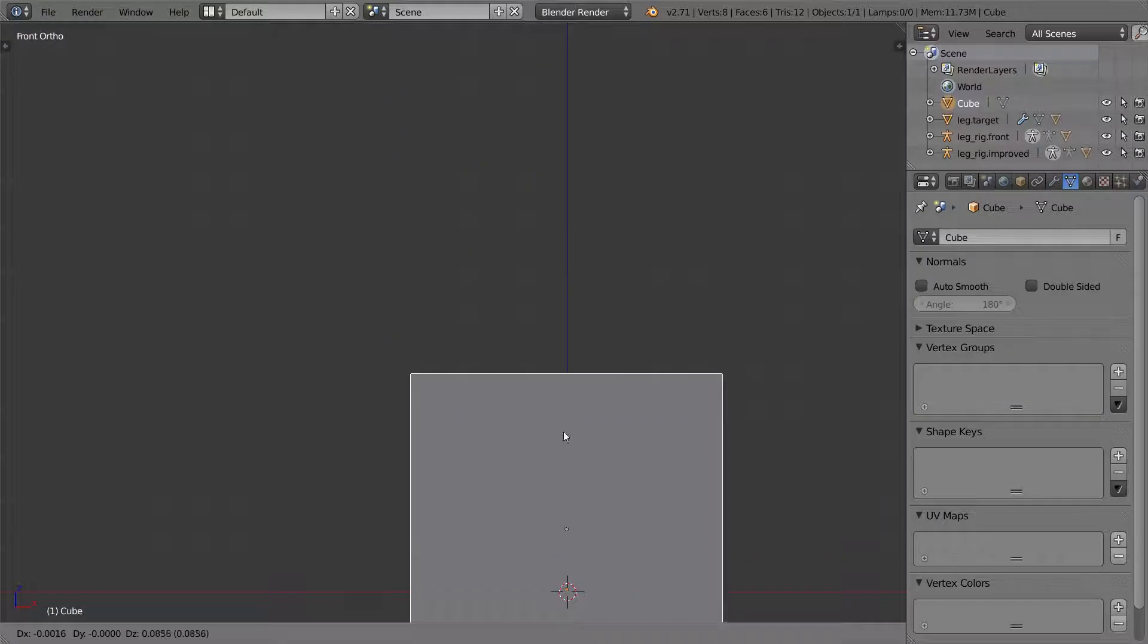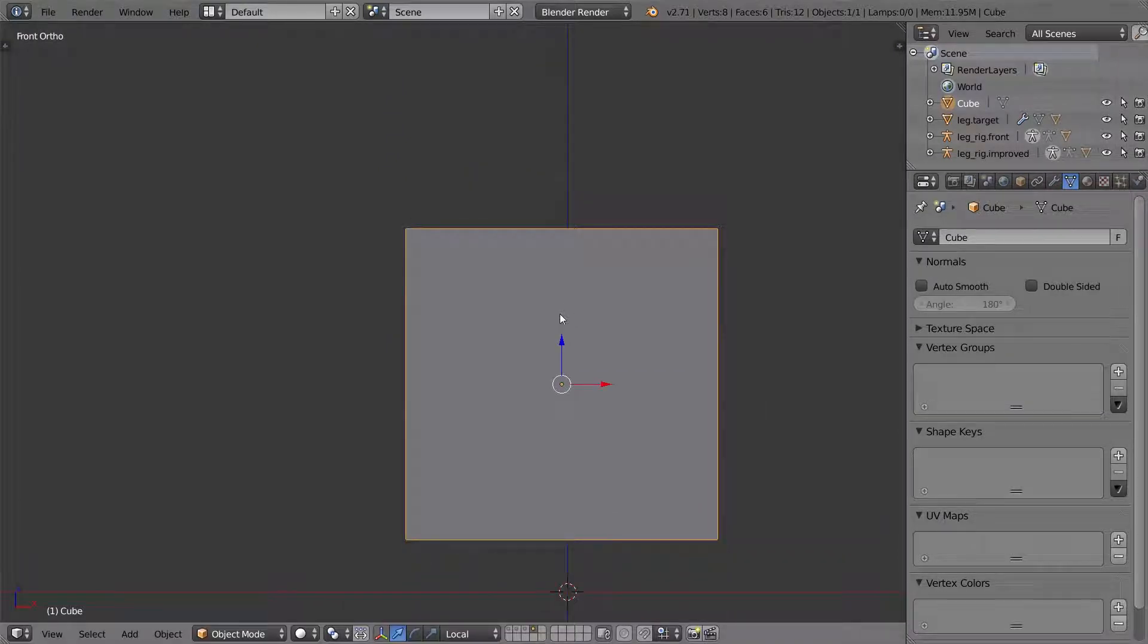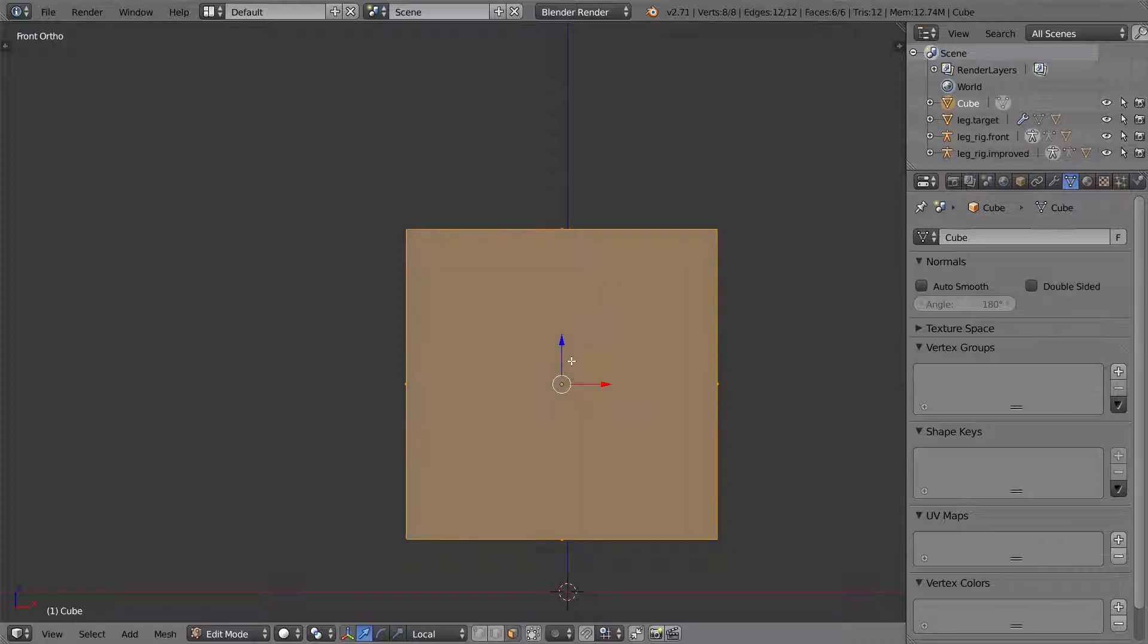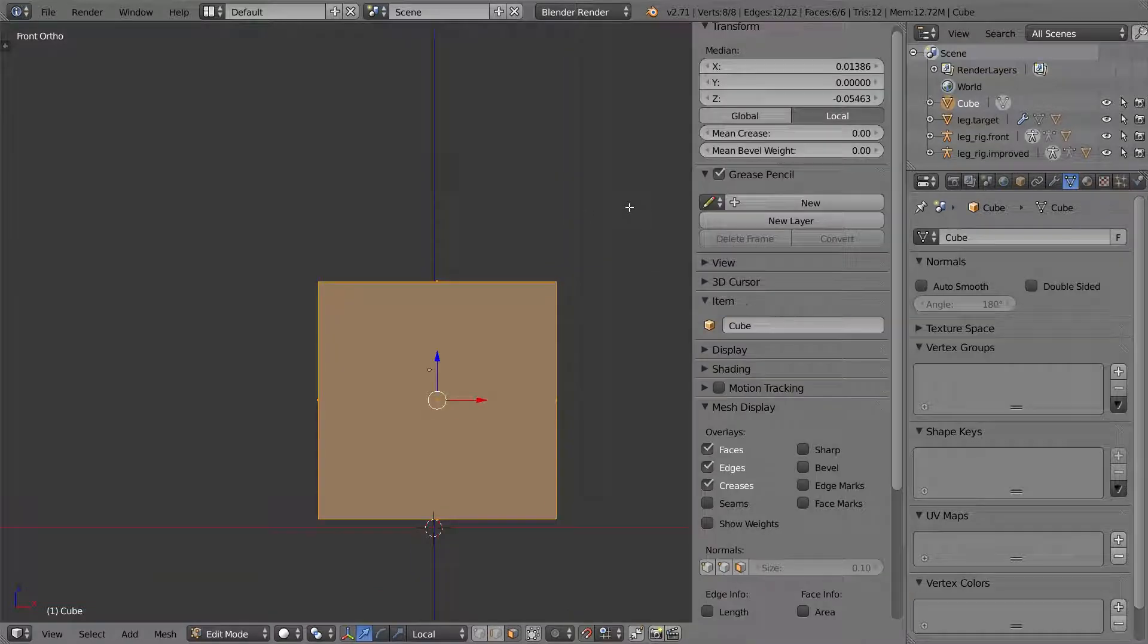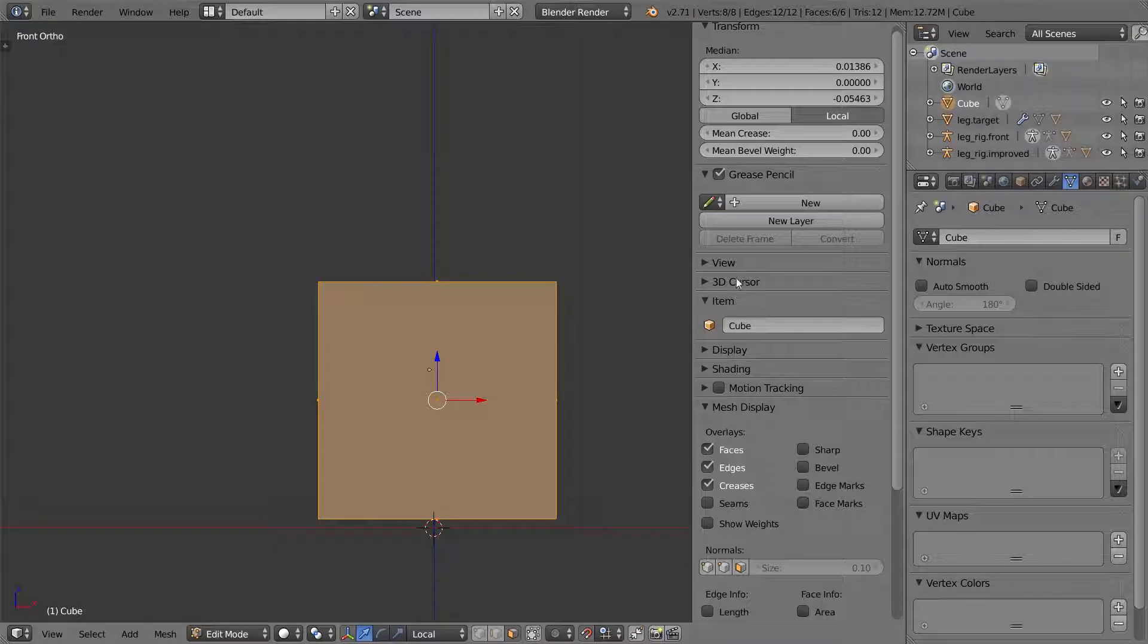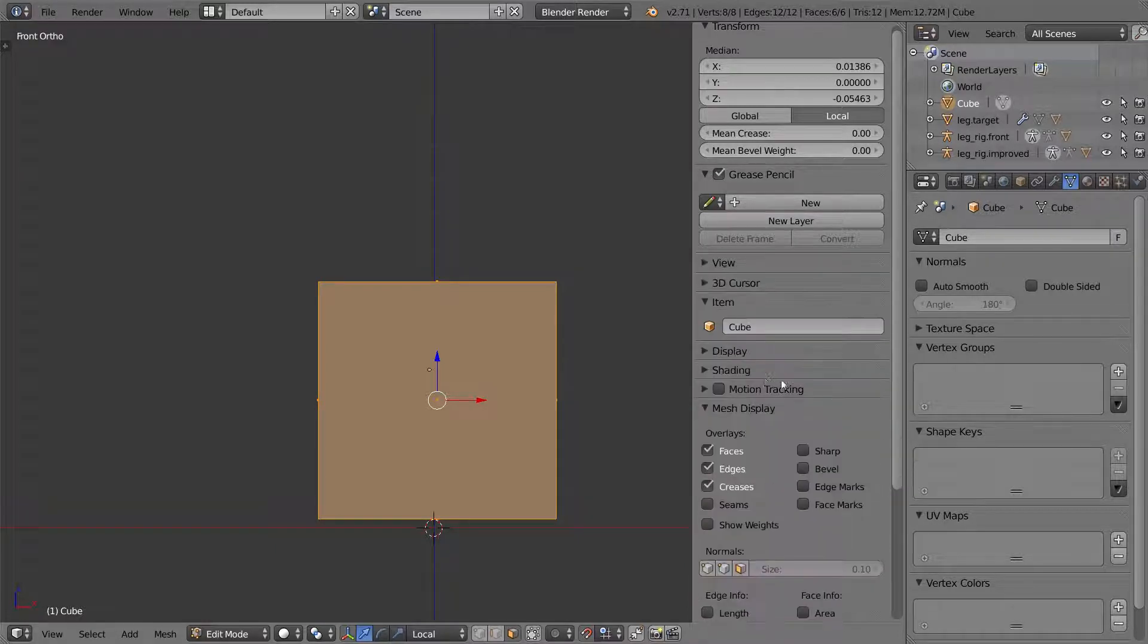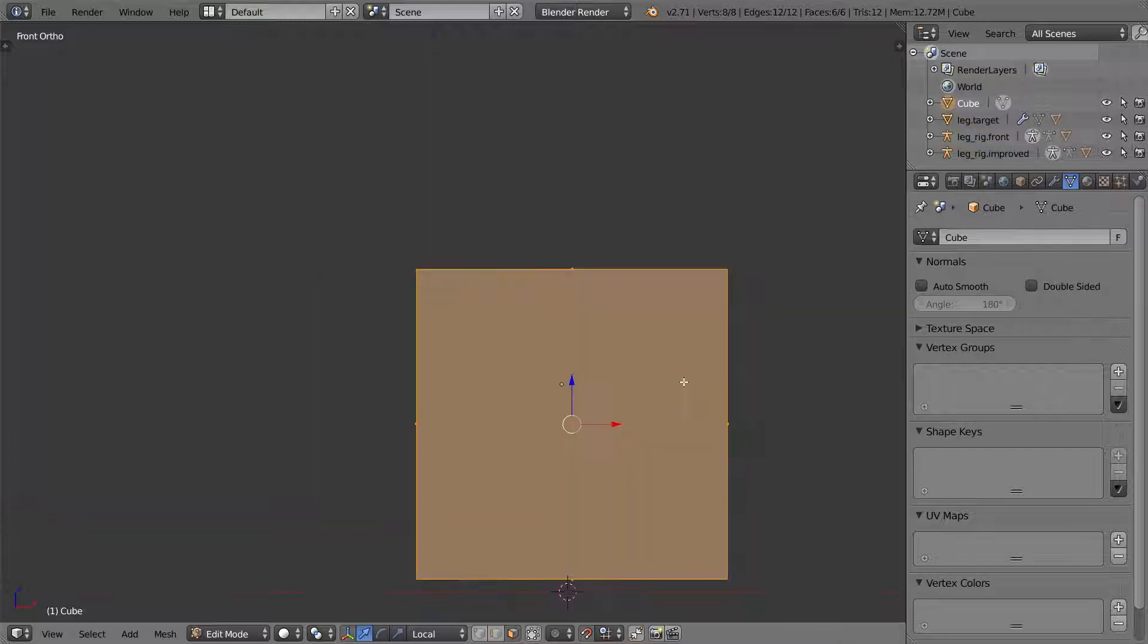I'm going to align it to the grid, and before I start, I want to set it so the grid is divided into 16 subdivisions. That way each one of these squares will represent one pixel on the Minecraft character.